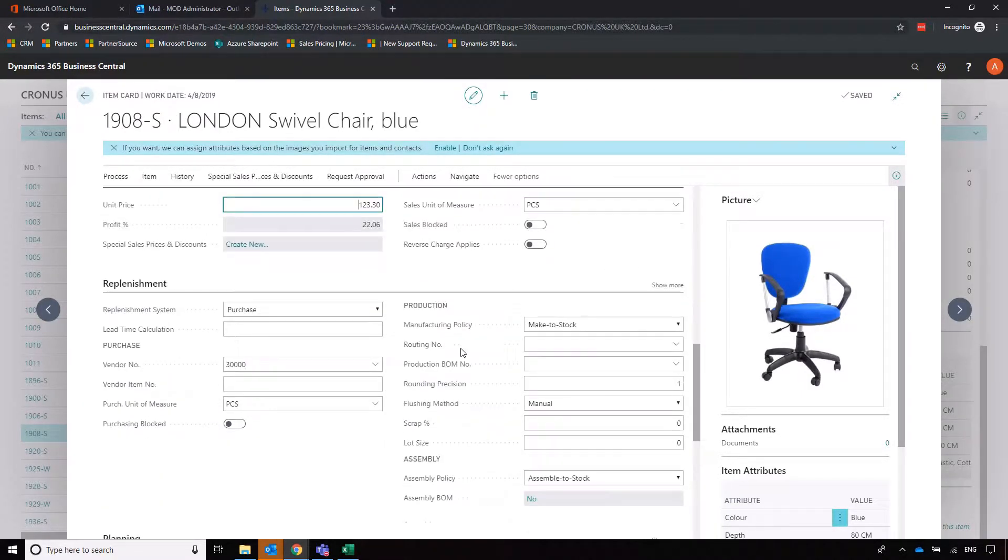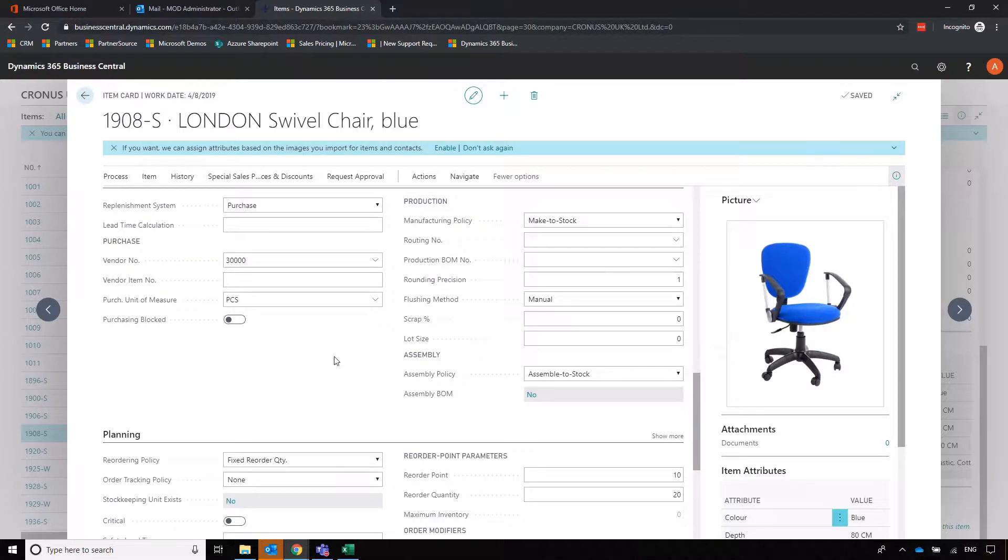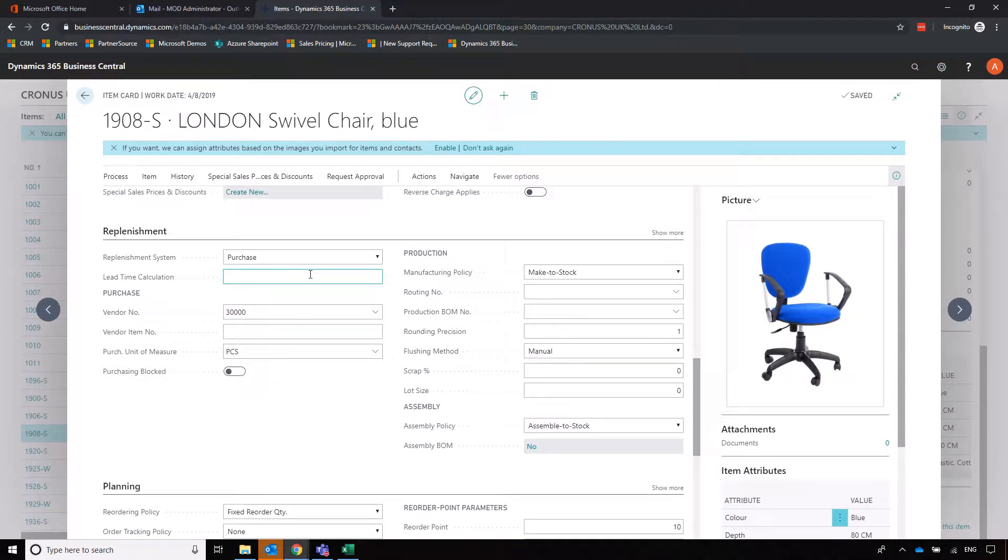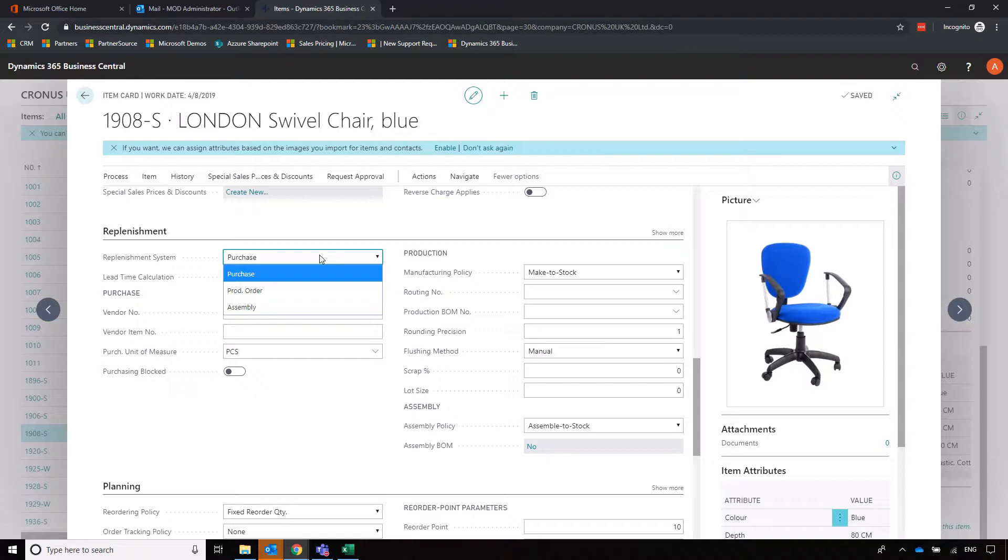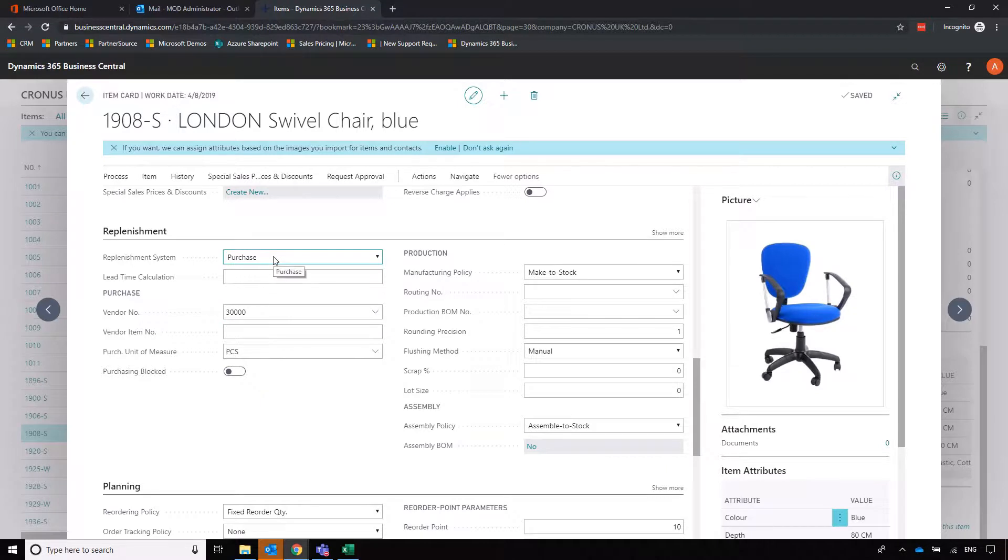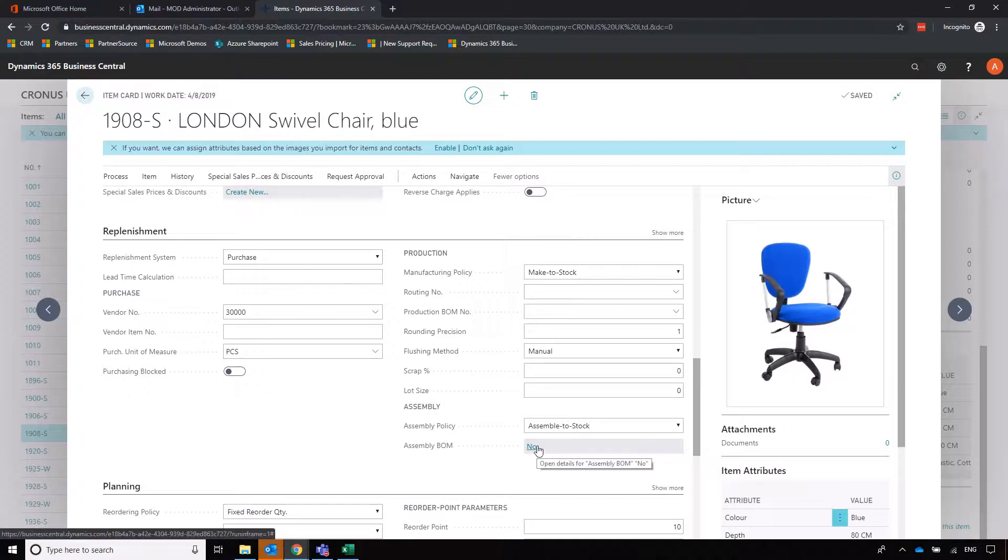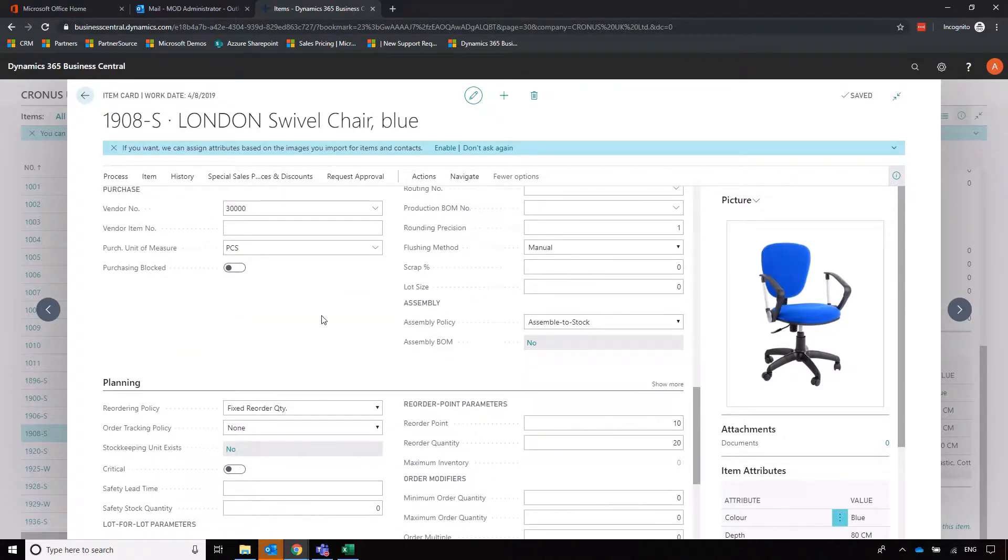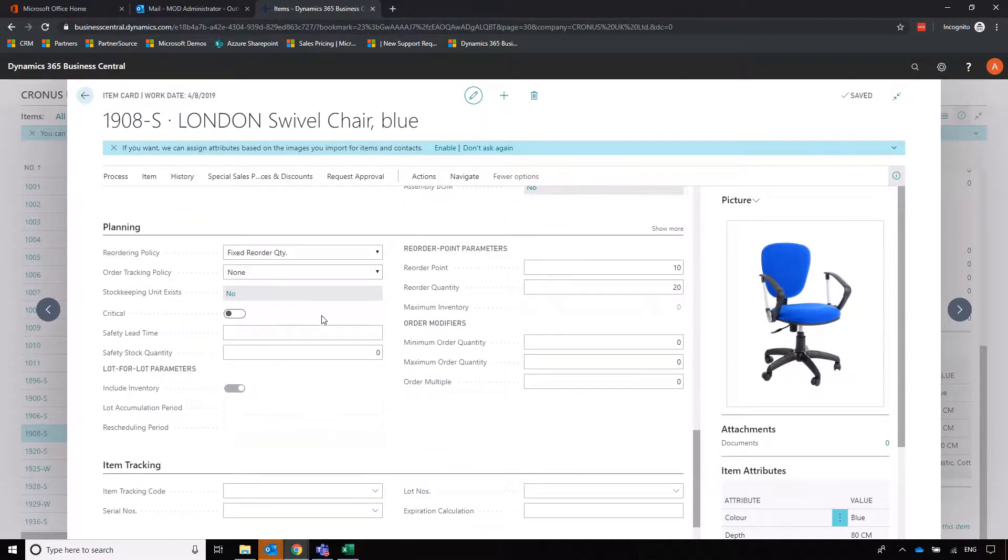Moving a bit further down into replenishment, this is where Business Central is really going to help us because it should speed up quite a lot of our workflow. First we set the replenishment mechanism which is what I spoke about earlier. This is a purchased item which we then sell out, but if we were using assembly or production we'd select it there depending on which option you've got selected. If using assembly you can specify the assembly bill of materials there, and if you're using production then you specify your production bill of materials there.